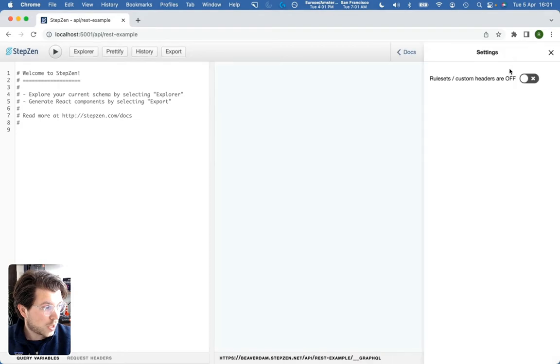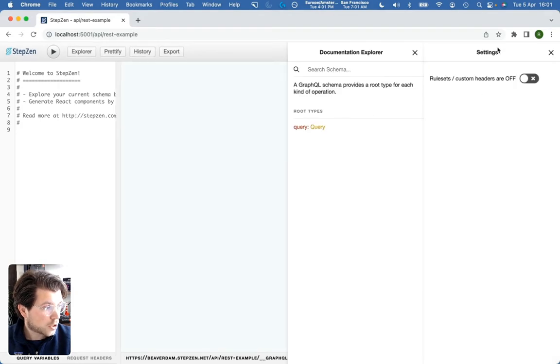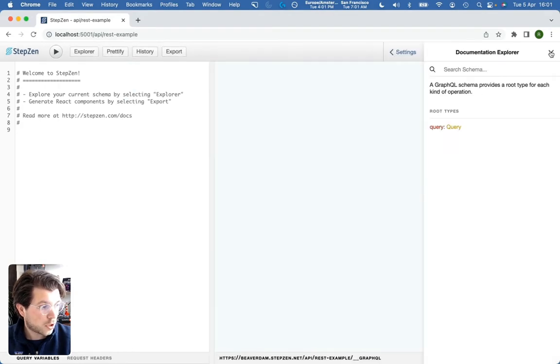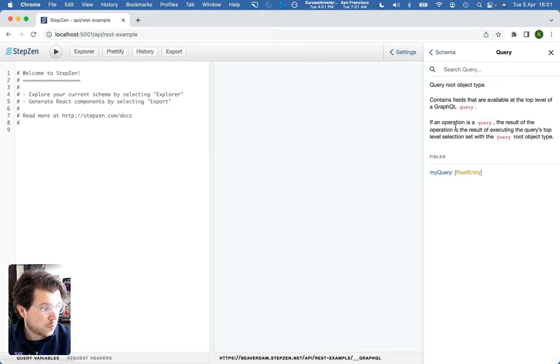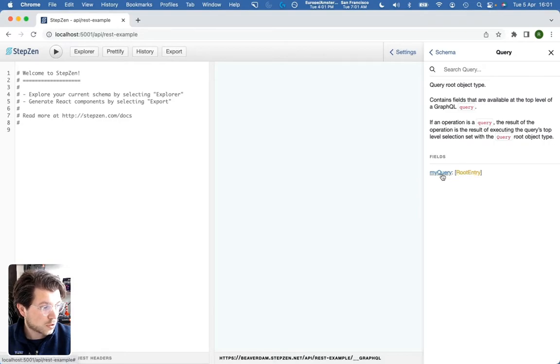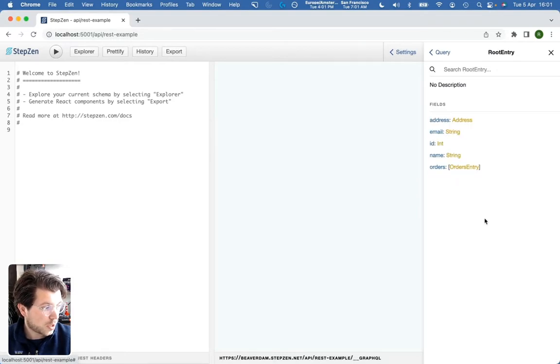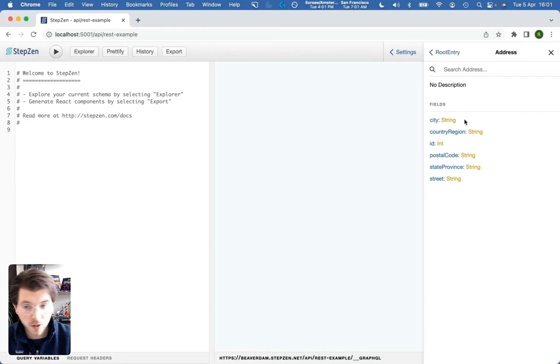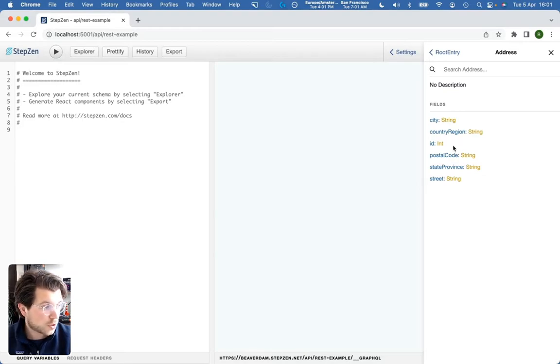In here, we can basically explore the schema that we already saw. So we saw the schema in VS Code. You can also find the schema here. See my query, root entry, all these fields. You can see you can expand the address to get more information.